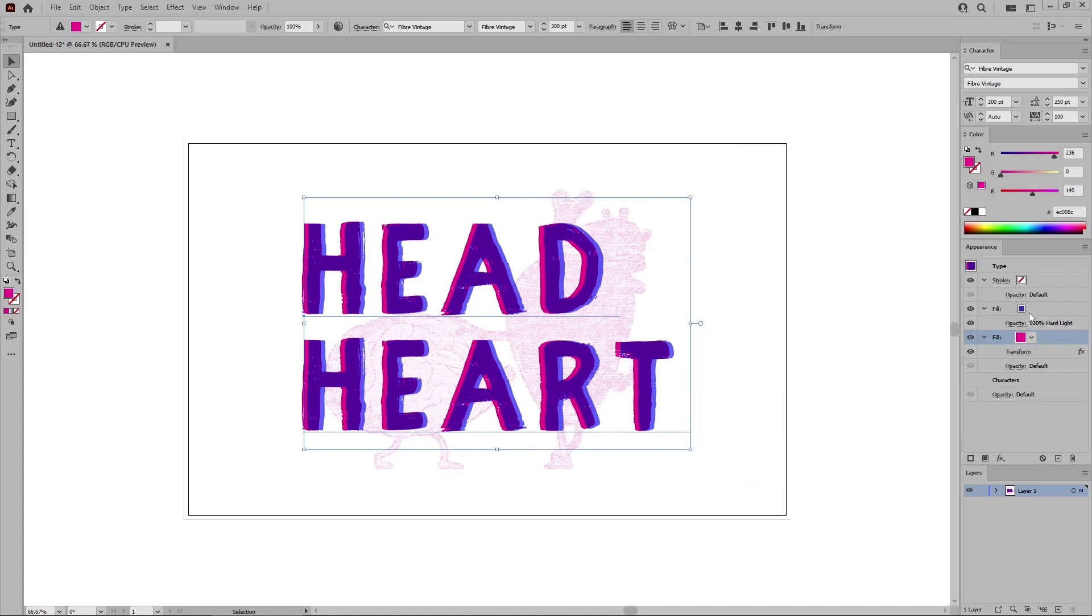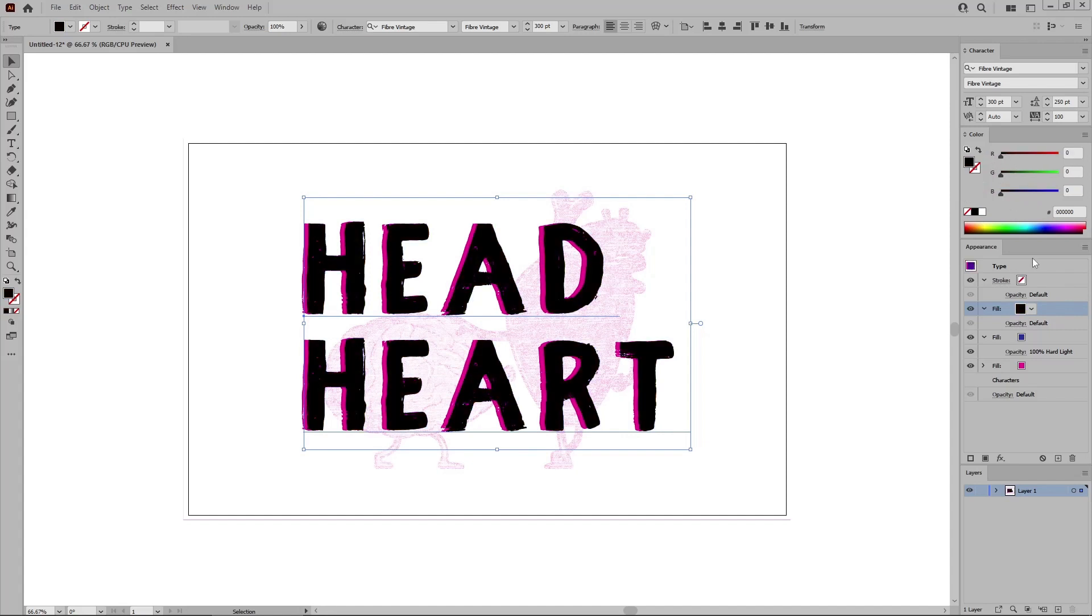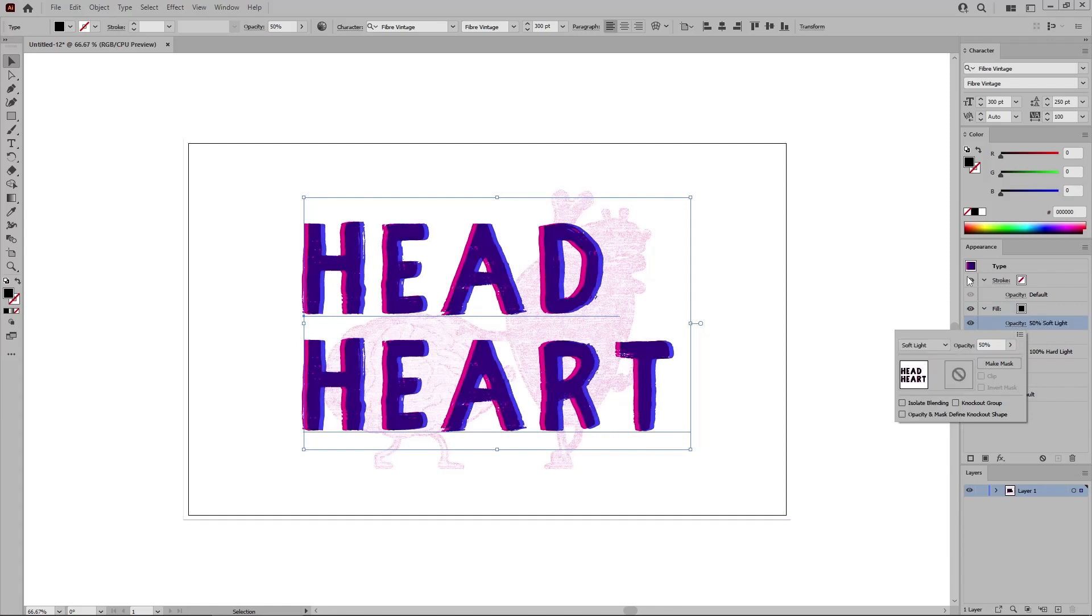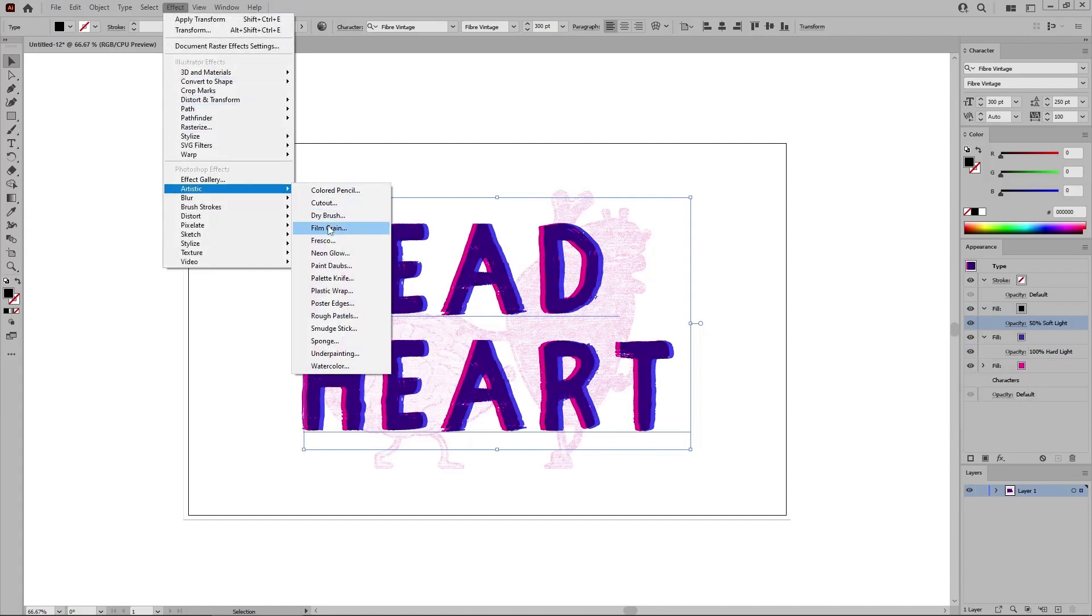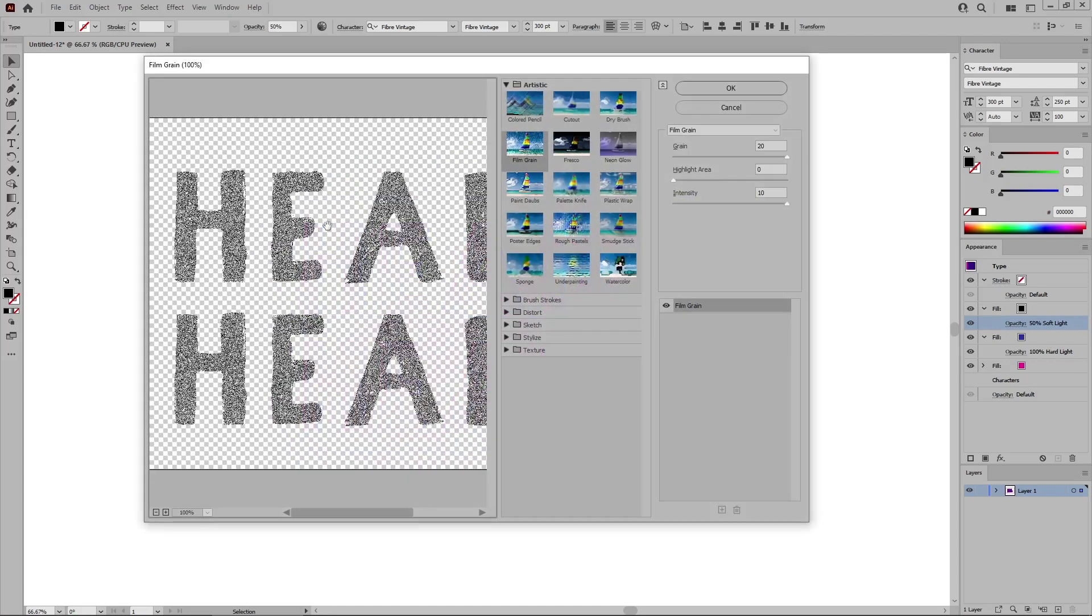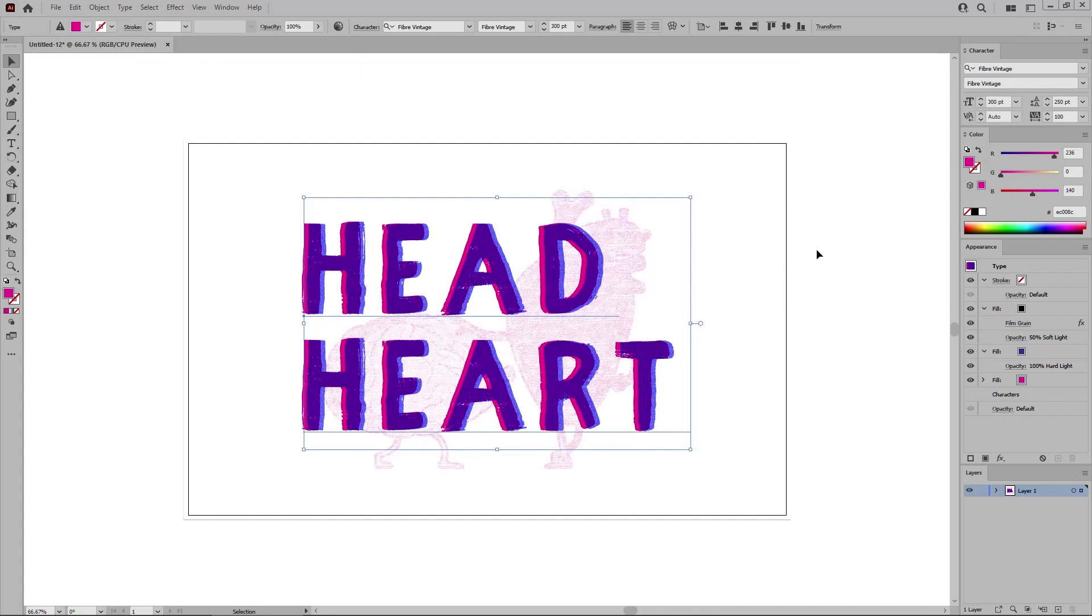And return to the Appearance panel to add one more fill on top of the existing fills. Change the color of this new fill to black. Lower the opacity to 50% and change the blending mode to Soft Light. And then go to Effect, Artistic, and Film Grain. Keep these settings as they come. Click OK to apply this effect.